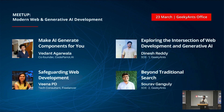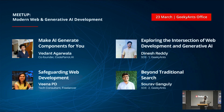We've got some speakers here today. Vedant is here to talk about AI generating components — he's the co-founder at CodePilot. We've got Veena, a tech consultant, who'll talk about safeguarding web development. We've also got Dinesh, who will explore the intersection of web and Generative AI, and Saurav, who is going to raise some questions about traditional search.